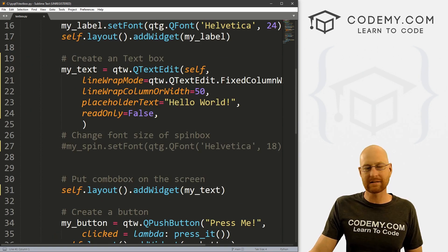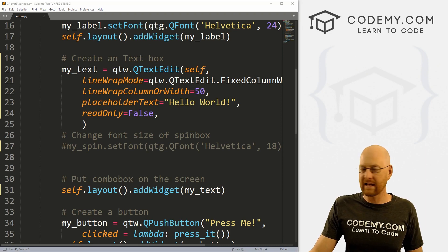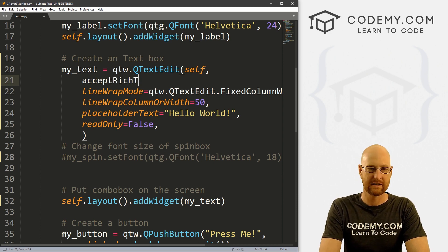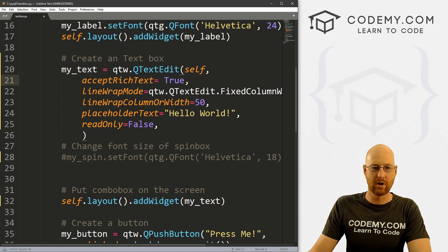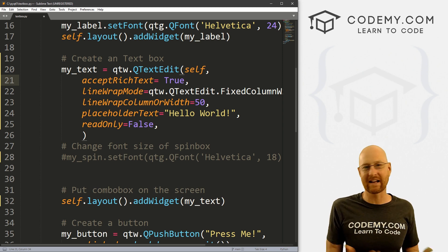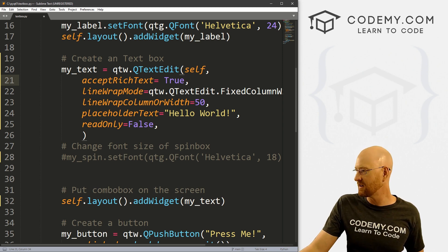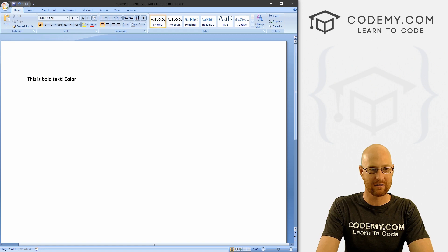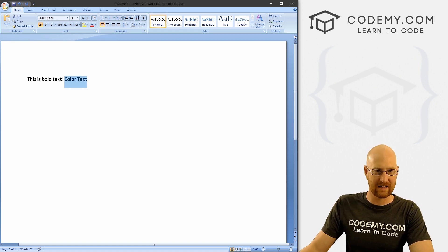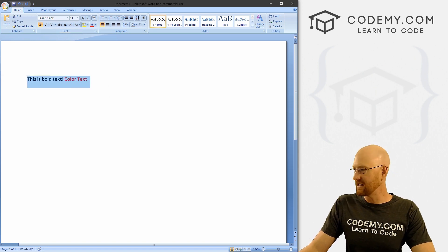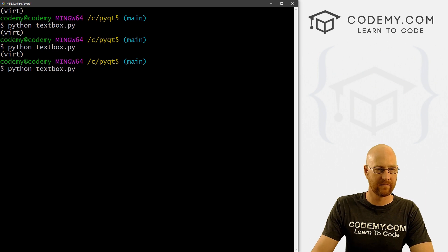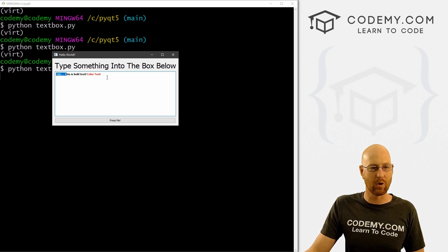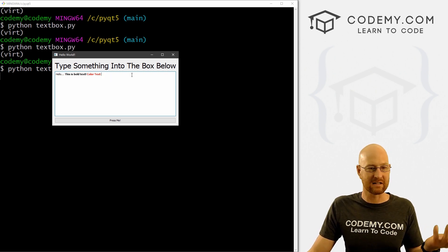Okay, so what else can we do with this text box, there are all kinds of fun stuff we can do. We can, for instance, acceptRichText. And let's set that equal to true. So rich text is sort of like a Word document that has formatting, sort of like bold text, italic text, colored text, things like that. So, for instance, I can pull up a quick Microsoft Word document. And you can see here I have this is bold text, and maybe color text, if I kind of highlight this, and let's change this color to red. And if I copy this, and we run our code again, and I start to type hello, dot dot, and then if I paste in that other text, boom, you can see it's bold and red. So rich text, very cool.